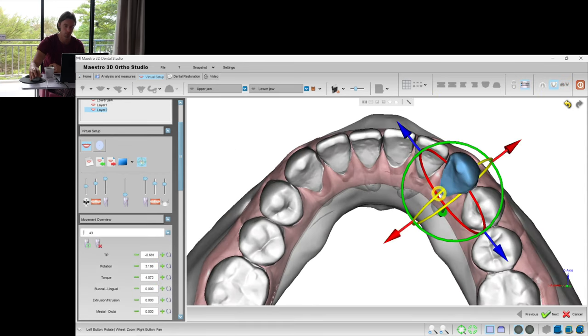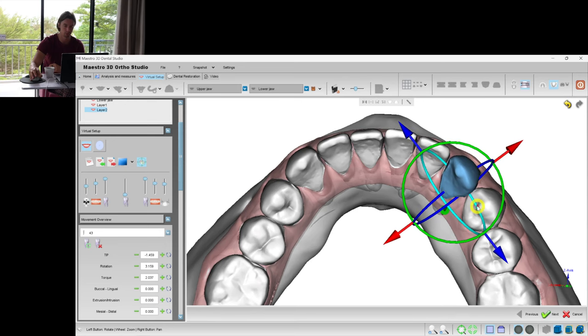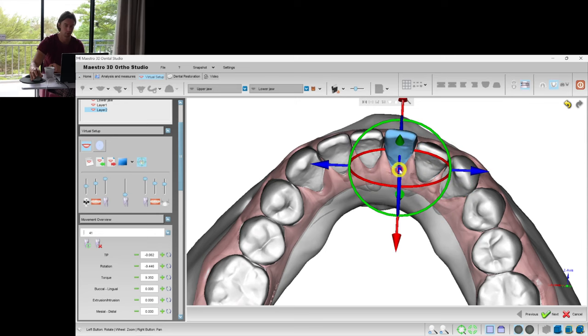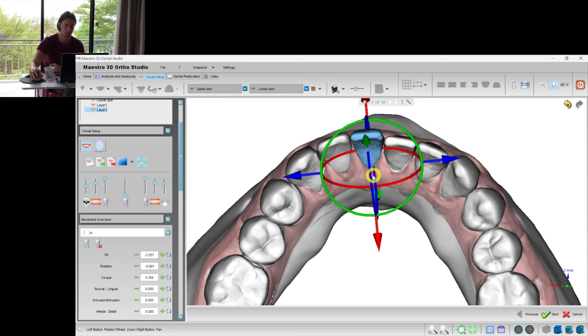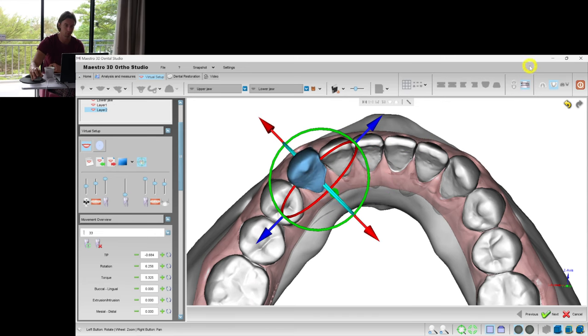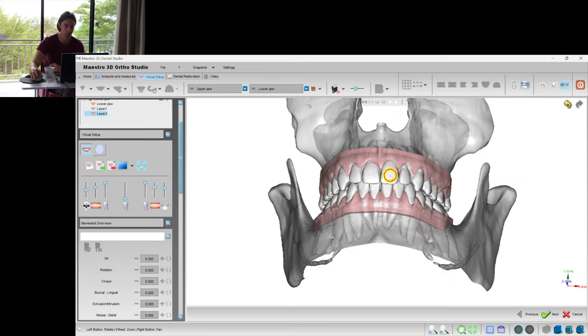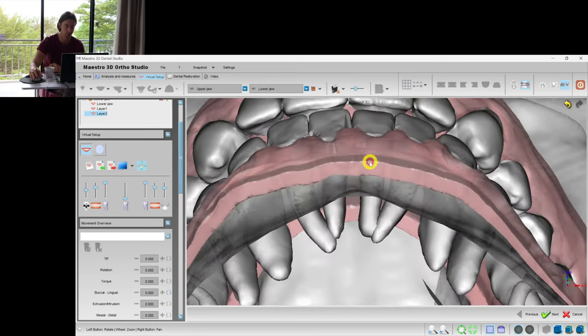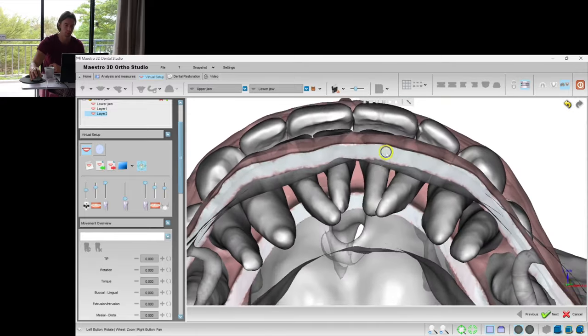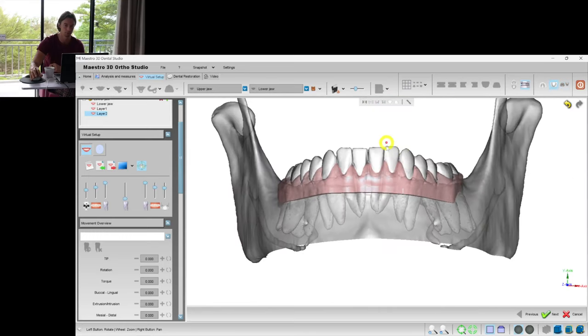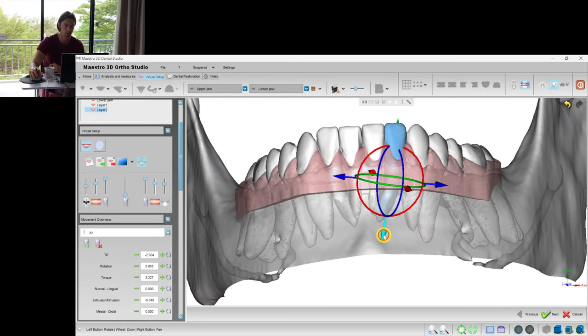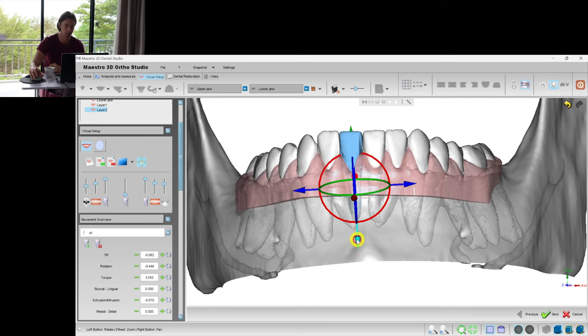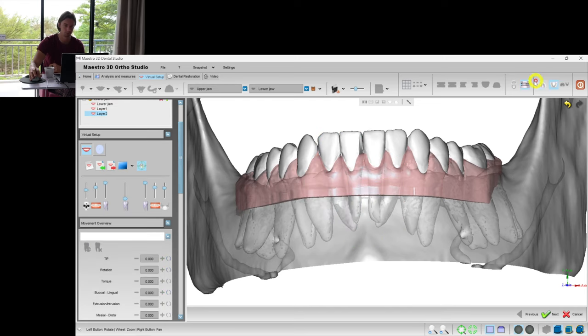And now let's adjust the lower teeth. Set them into a straight position, avoid the collisions with the upper teeth. Some minor sagittal gap is okay.